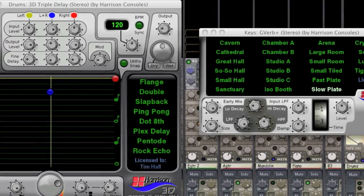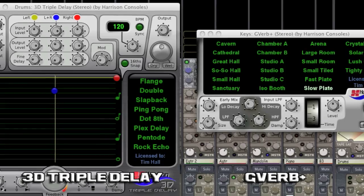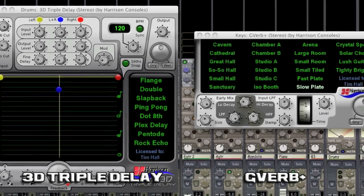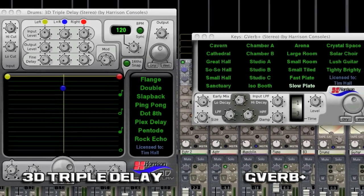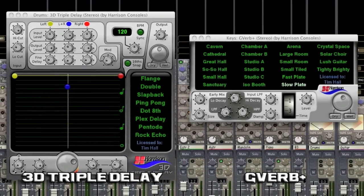You can add space and ambience with G-Verb Plus and depth and width with the 3D Triple Delay.